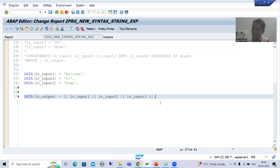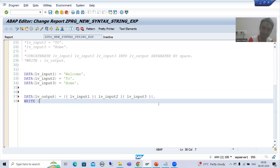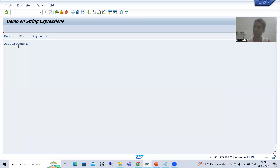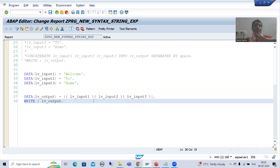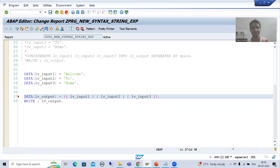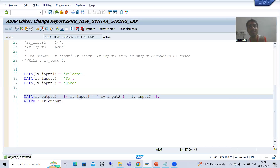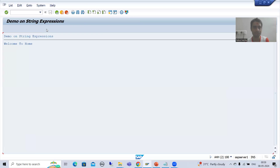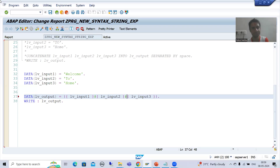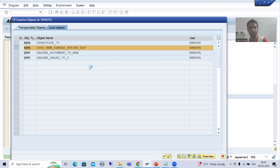Once we add the required spaces, the error is gone. I write the output statement, check syntax, and activate. If I run, you can see we get the same output. If you want to give space between words, just add a space inside the pipe symbol. If you want hash, just write hash. This is the main advantage - our task is getting easier and more efficient.